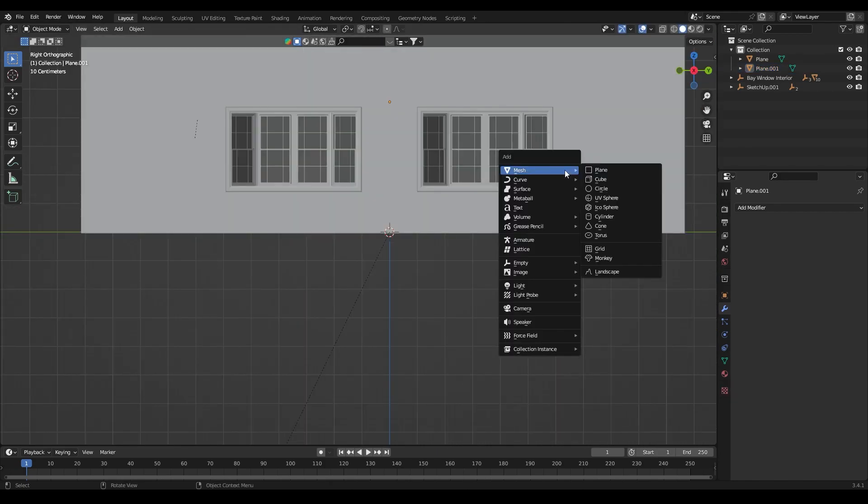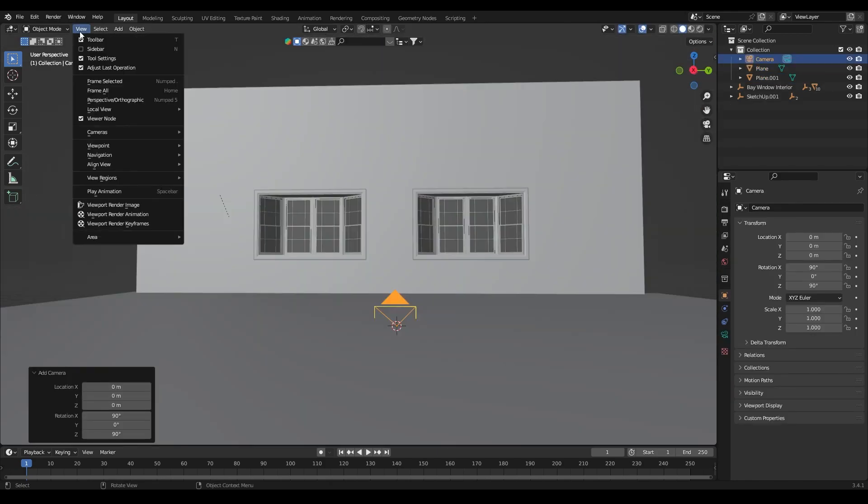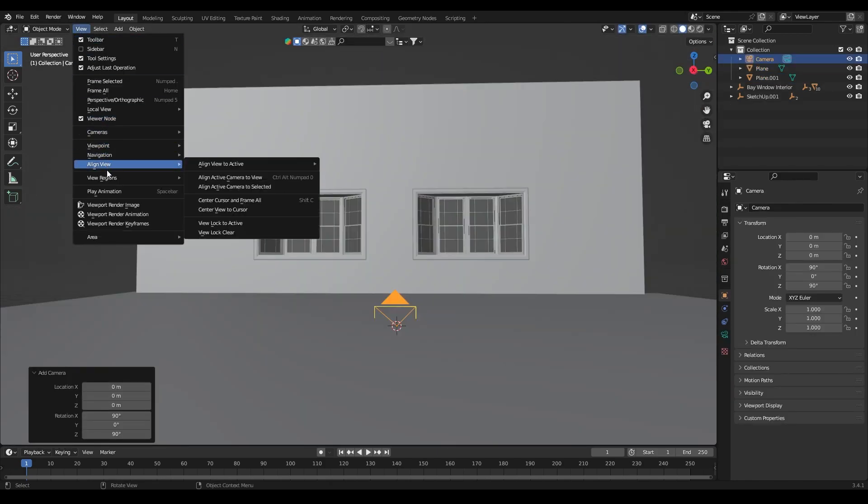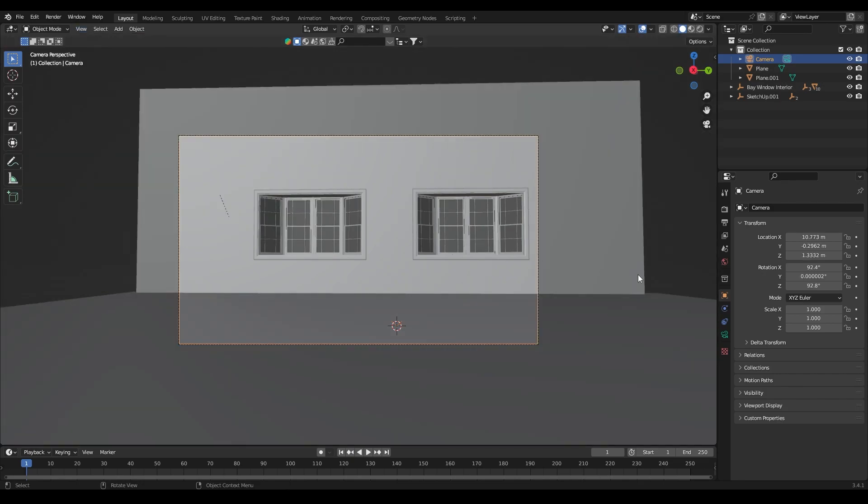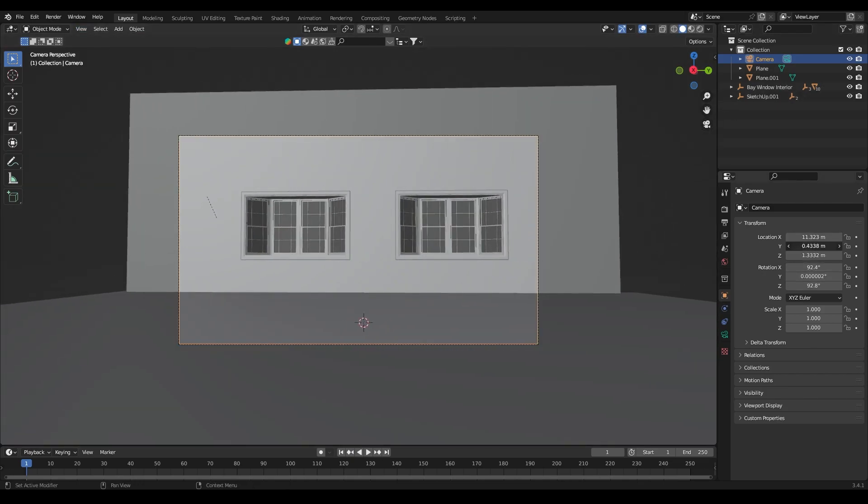After that add a camera, select the frame, then in view select align view, then align camera to active view. This will position your camera to the selected frame.